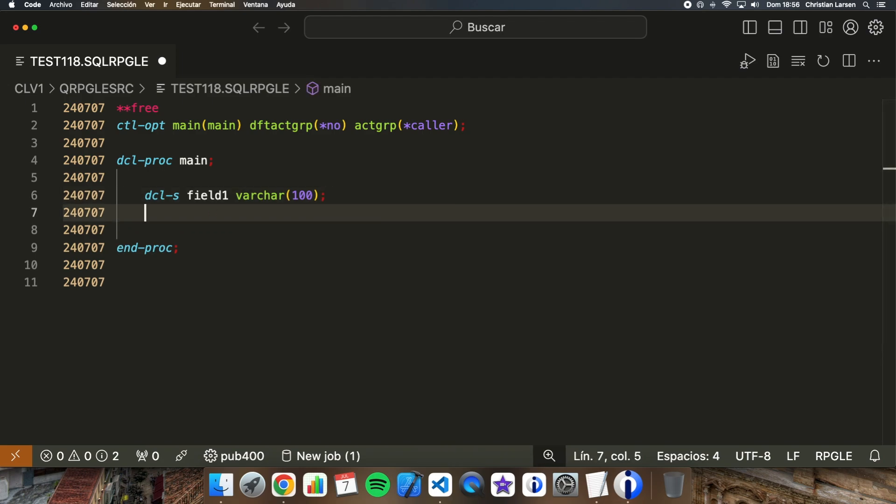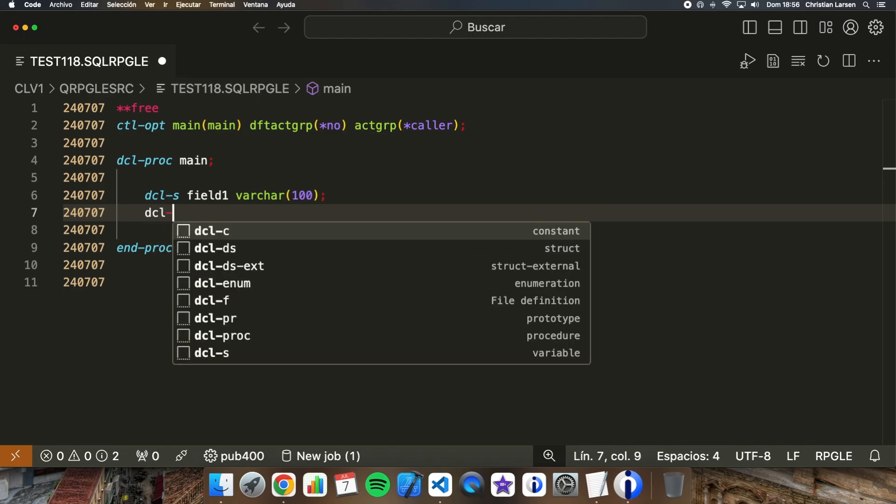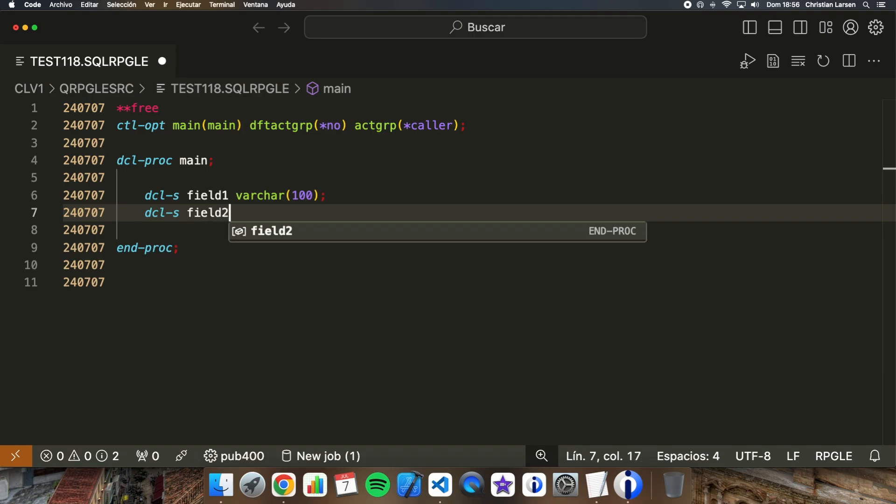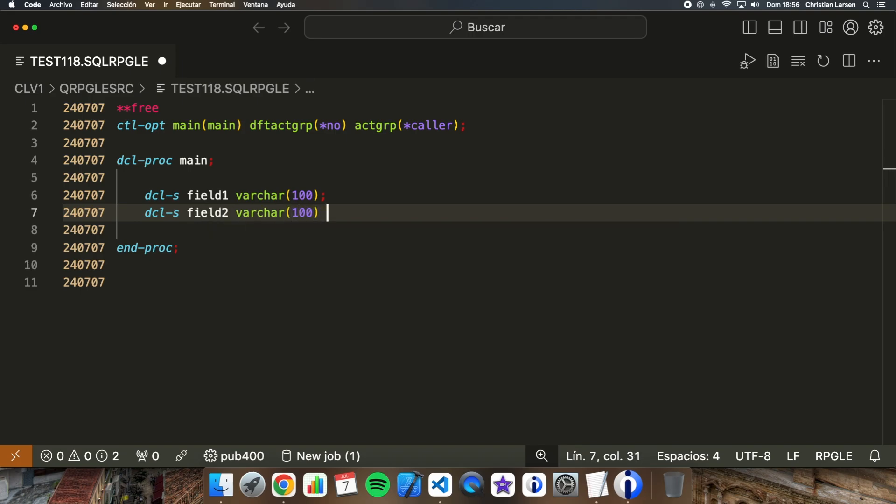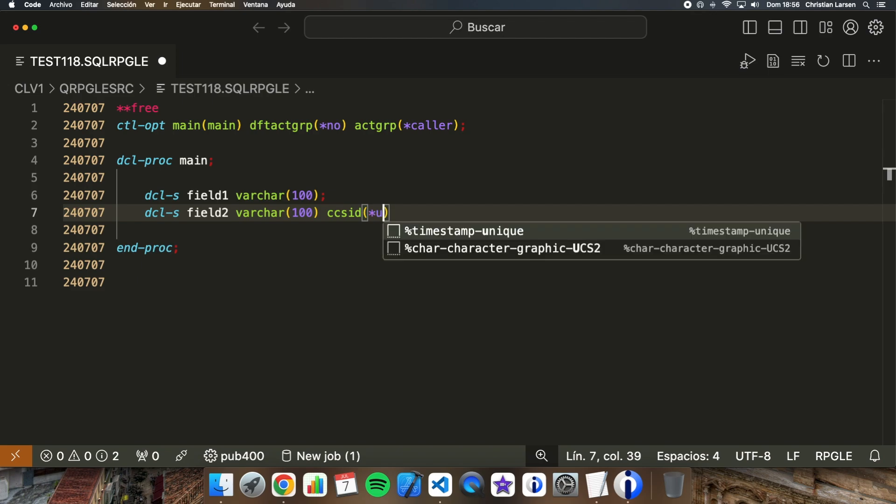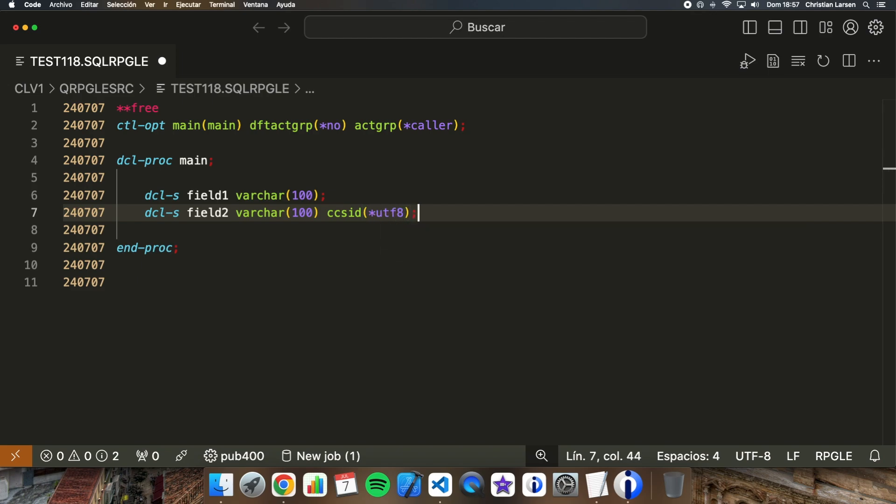How will we do if we want to store information in UTF-8? It's exactly the same, but here we have the option of using the special identifier UTF-8. We can assign it this way: CCSID asterisk UTF-8.